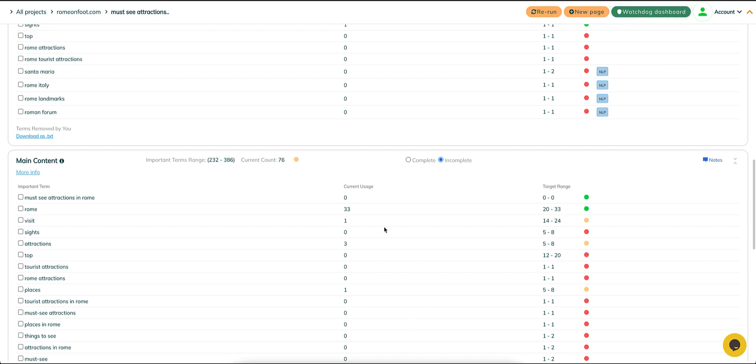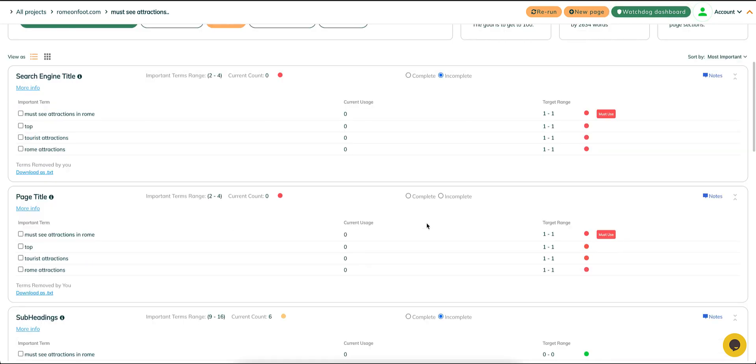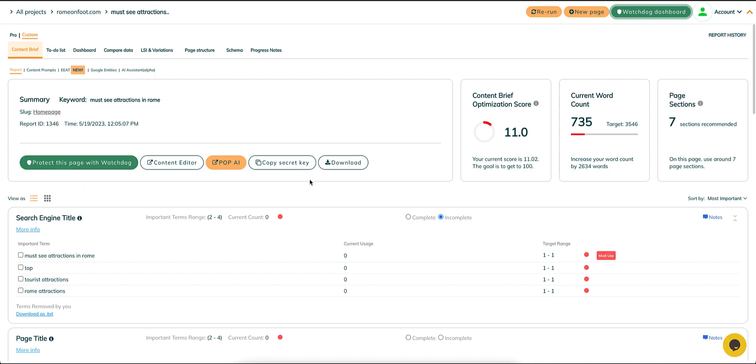Before you start, I recommend going through the main content area and removing any words irrelevant to your content.